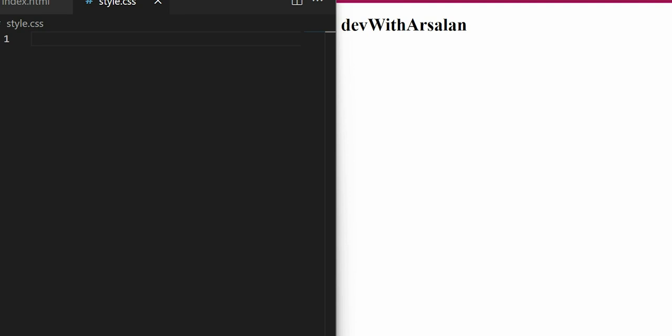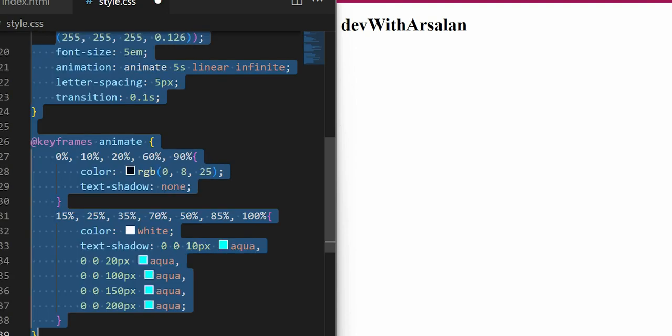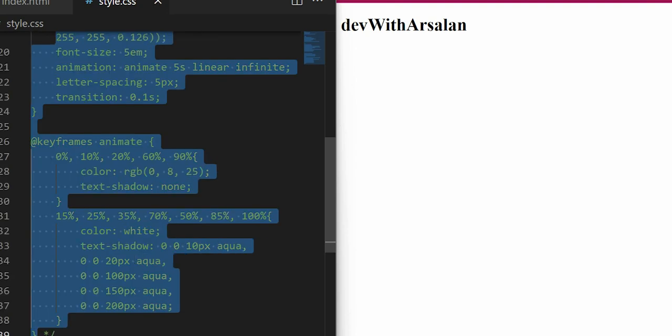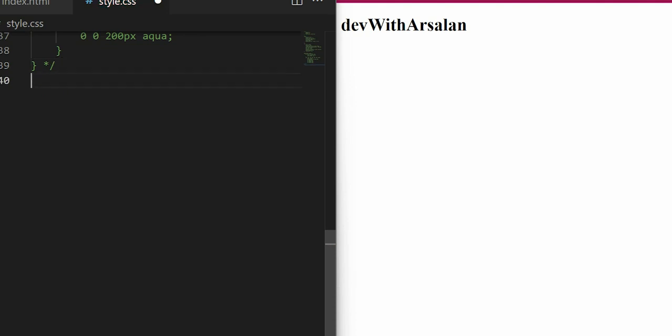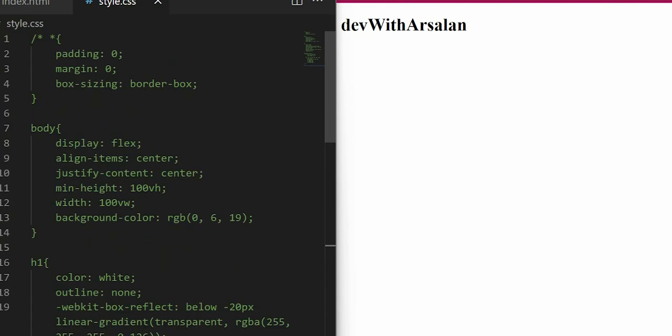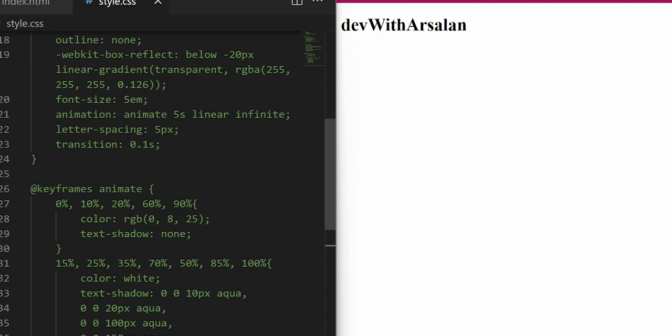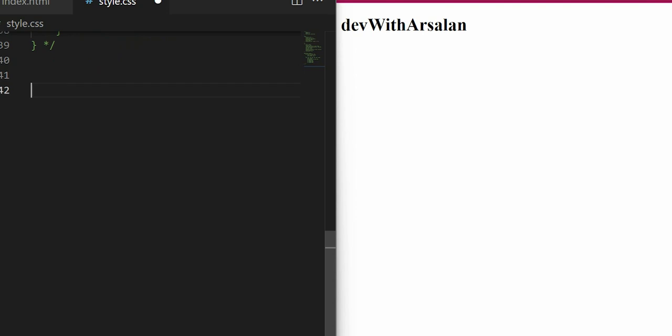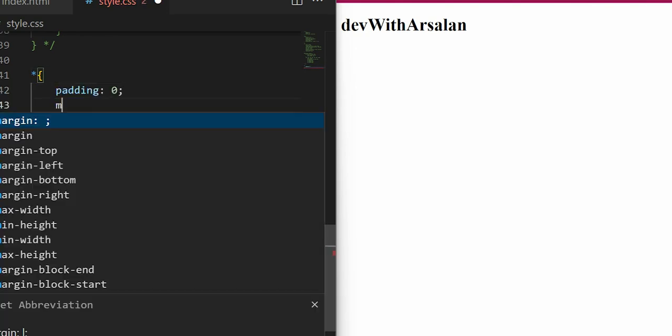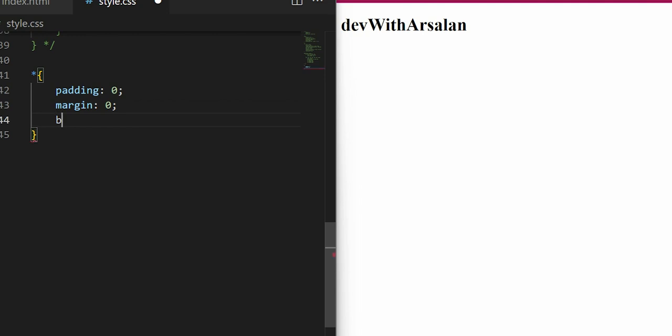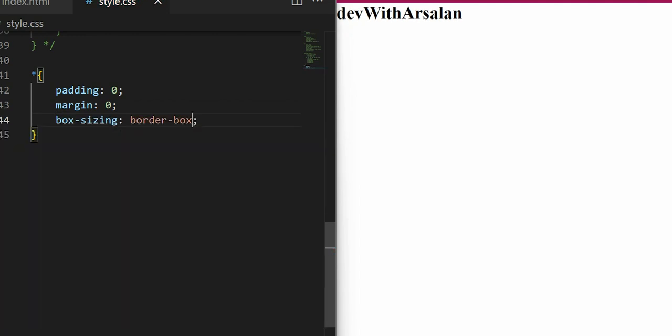So I will comment out the old code so that we have the first code and the new code. So I will comment out the whole section and here I will start my CSS. First of all, universal padding is 0, universal margin is 0, box sizing universally is border-box.